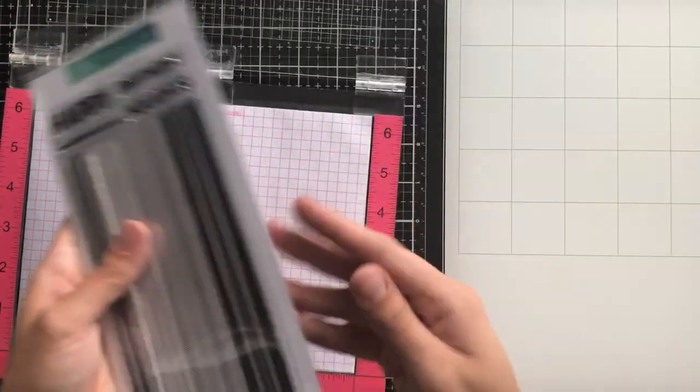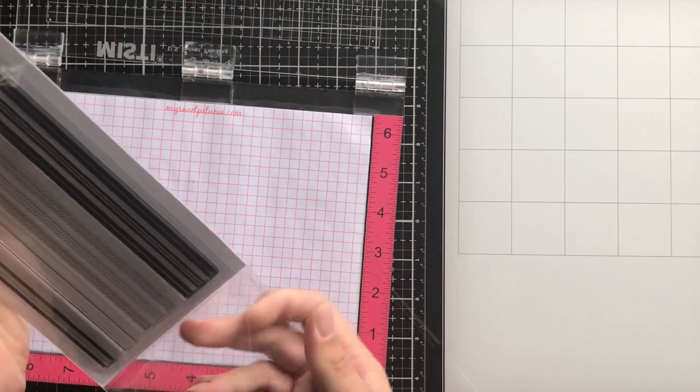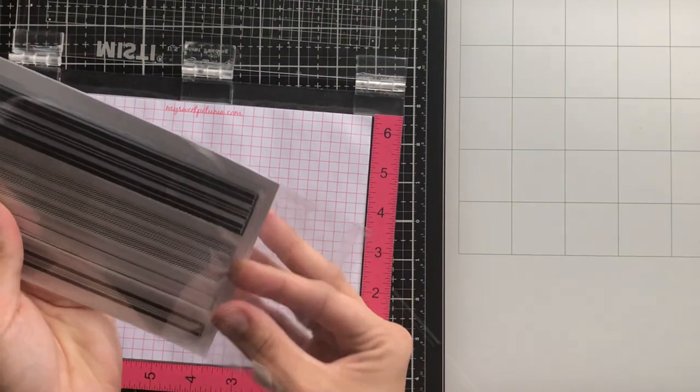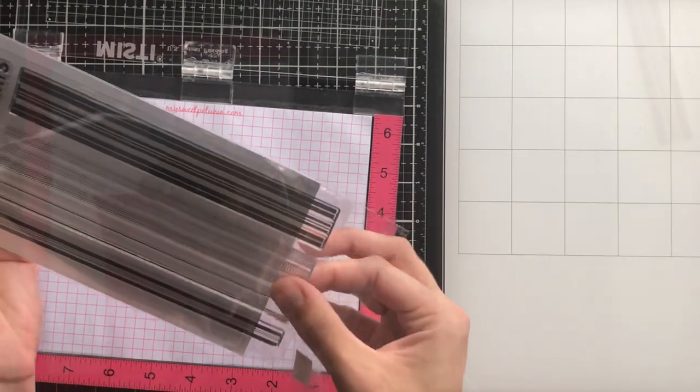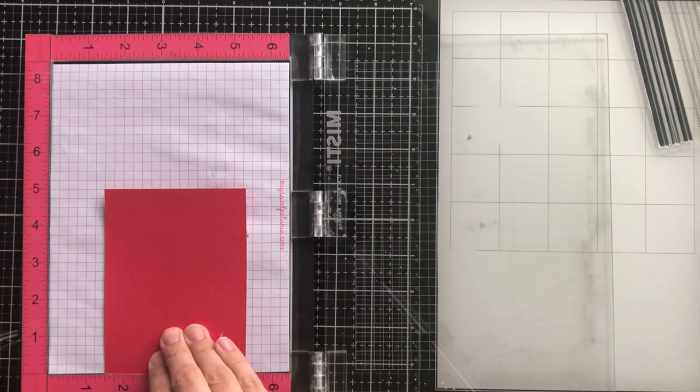I'm going to be using my full-size Misti, and I see the question asked a lot if you really need a full-size Misti and not just the mini Misti.